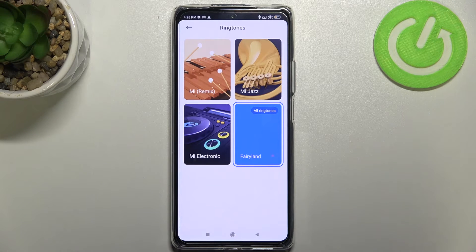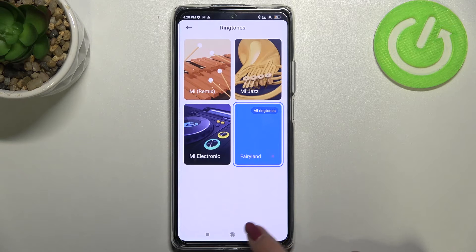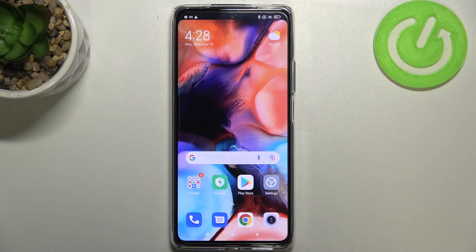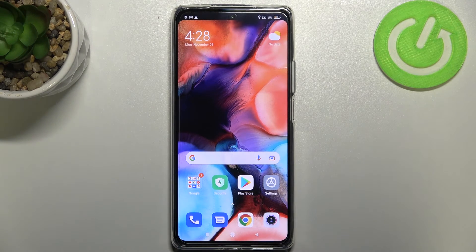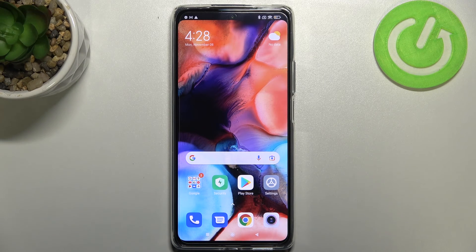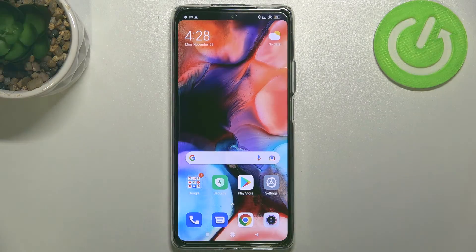It means that from now on your device will use the chosen ringtone in order to notify you about incoming calls. It will work the same with alarms and notifications. So this is how to change the ringtone on your Xiaomi 11T Pro. Thank you so much for watching — I hope this video was helpful, and if it was, please hit the subscribe button and leave a thumbs up.